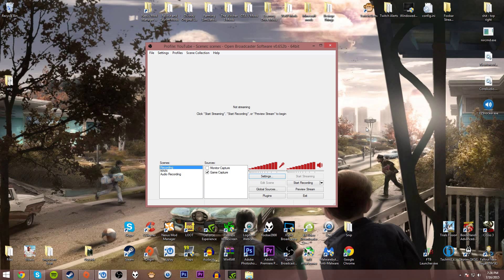To set it up as close to Shadowplay as possible yet having the benefits of OBS and how advanced OBS can be.